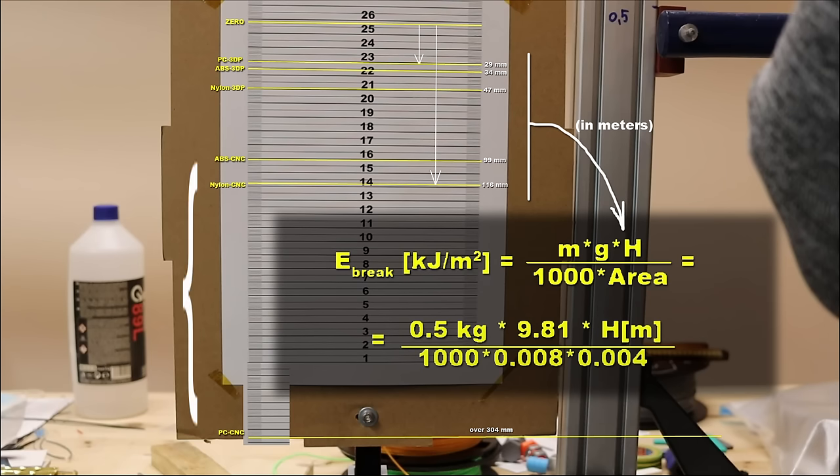Overall, all CNC machined parts are stronger, tougher compared to the 3D printed materials.